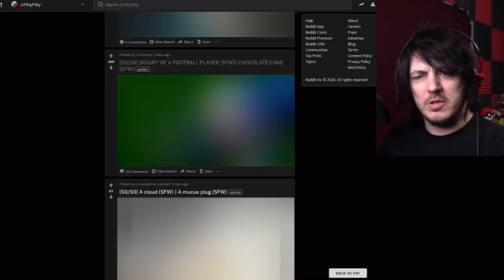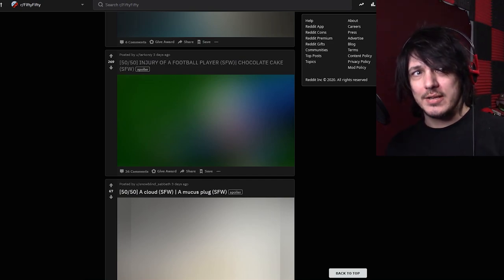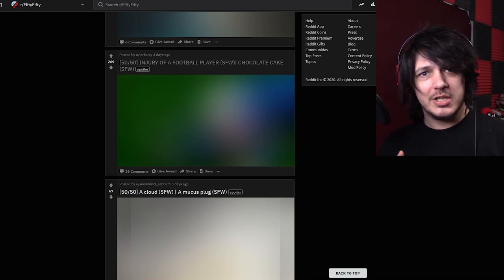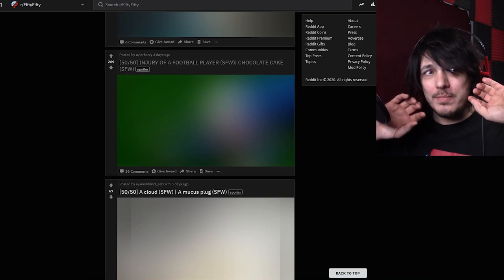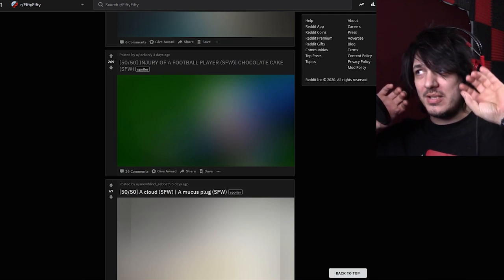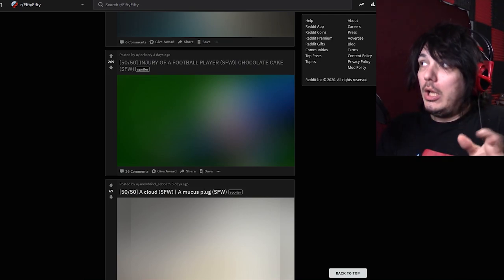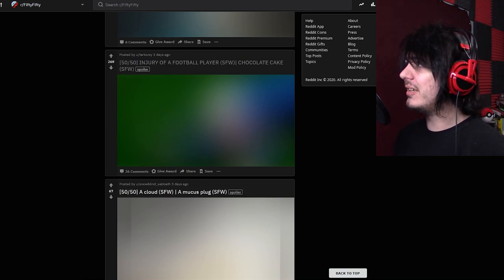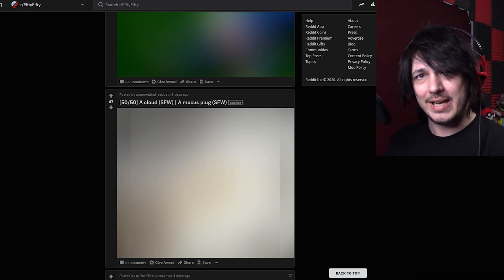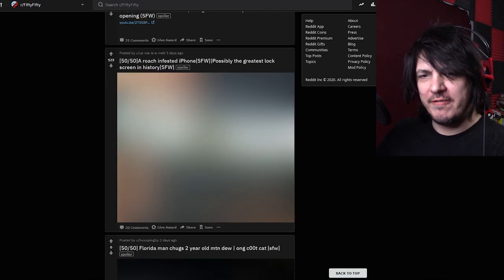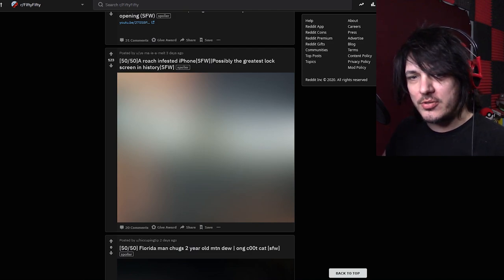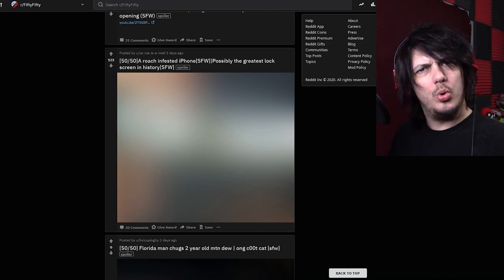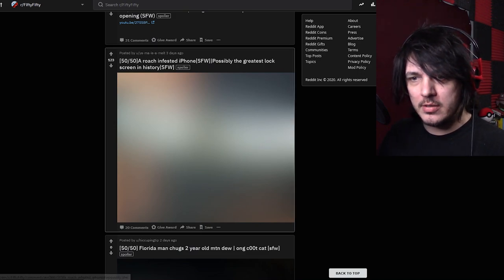Not the worst image I've ever seen. I've actually seen a video of a guy that was in a horrific car crash and it literally split his face from his skull and it was just flopping there. A roach infested iPhone or possibly the greatest lock screen in history. Oh I want to see an awesome lock screen. Nope nope that's just roach infested.